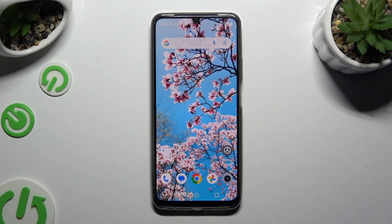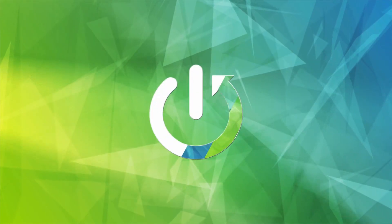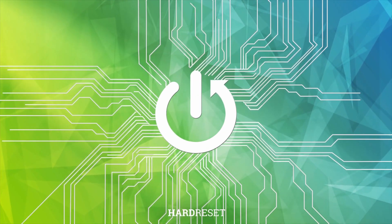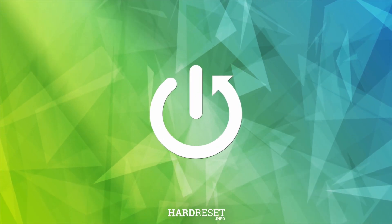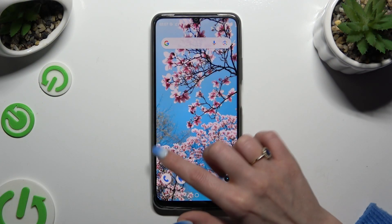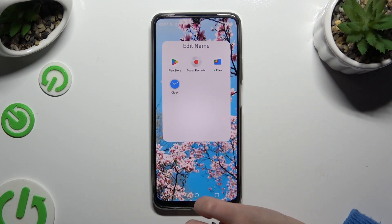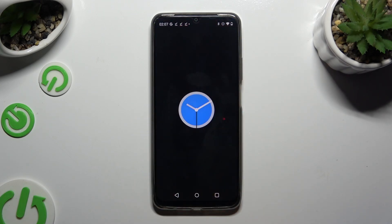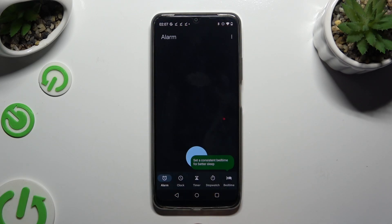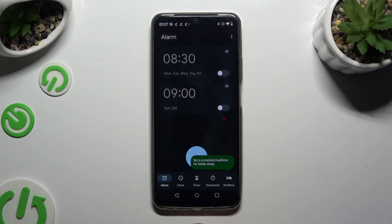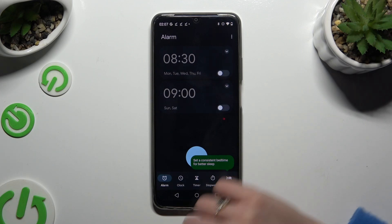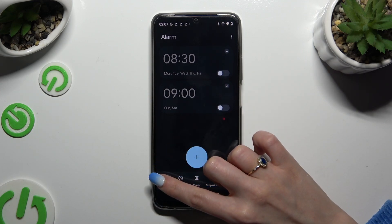In front of me is the Realme Note 50, and today I would like to show you how you can set up an alarm clock by locating and opening the Clock app, then tapping on Alarm at the bottom left corner.